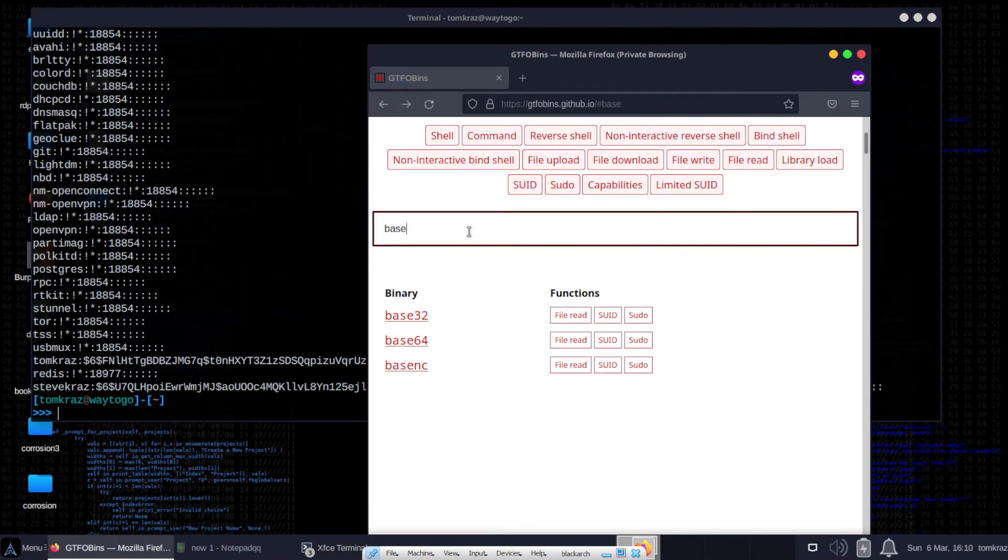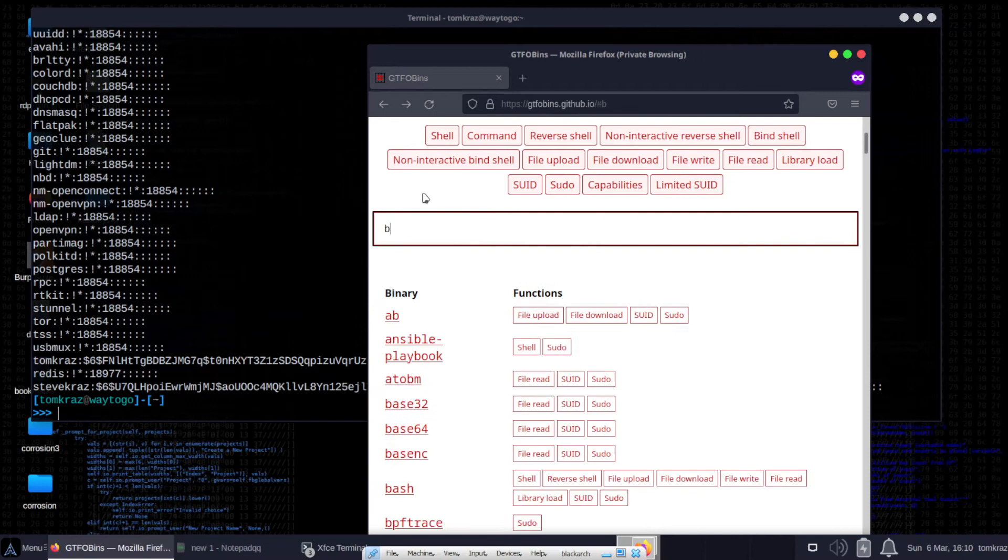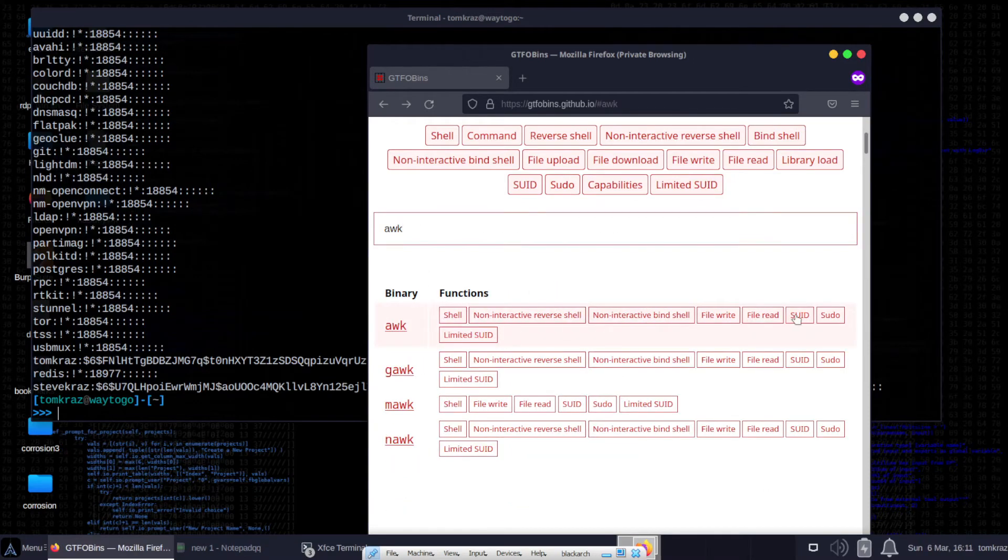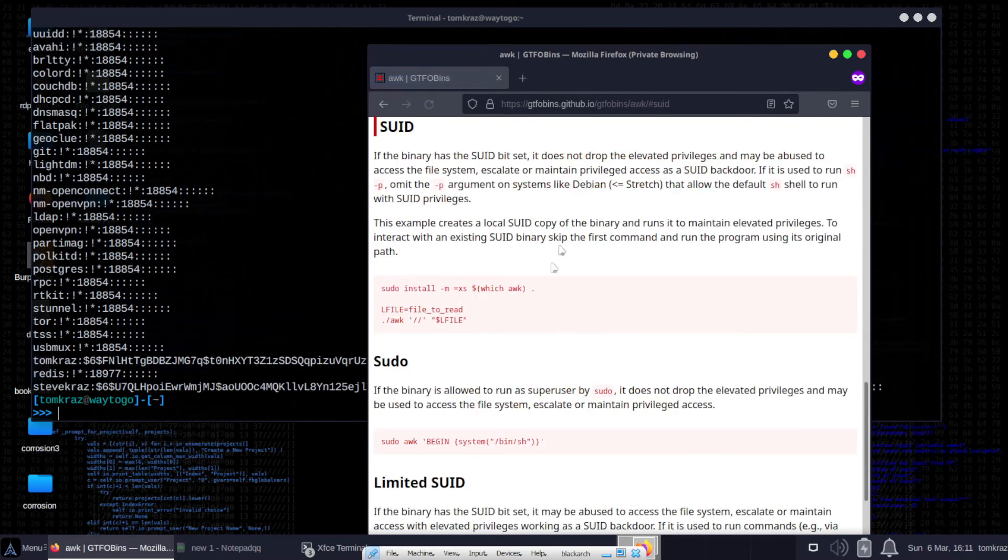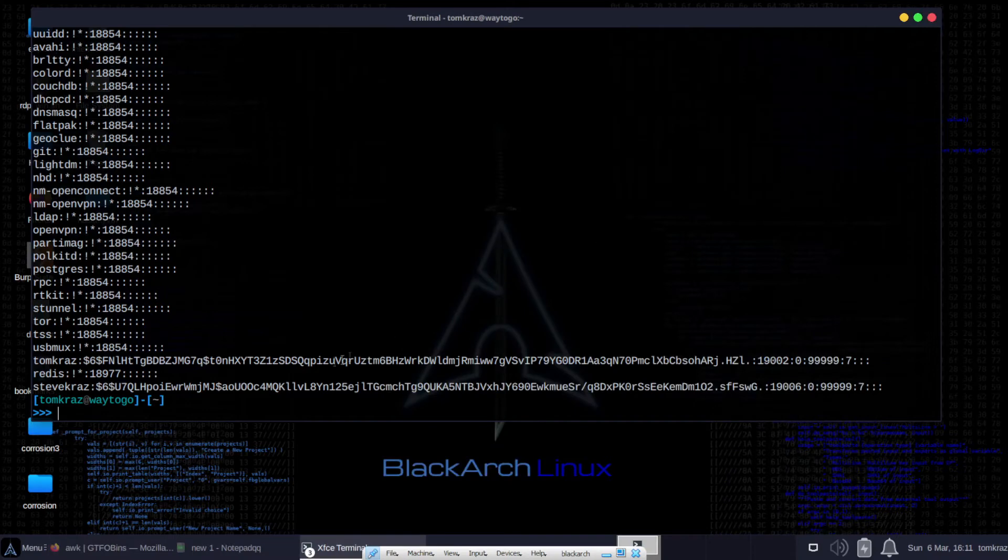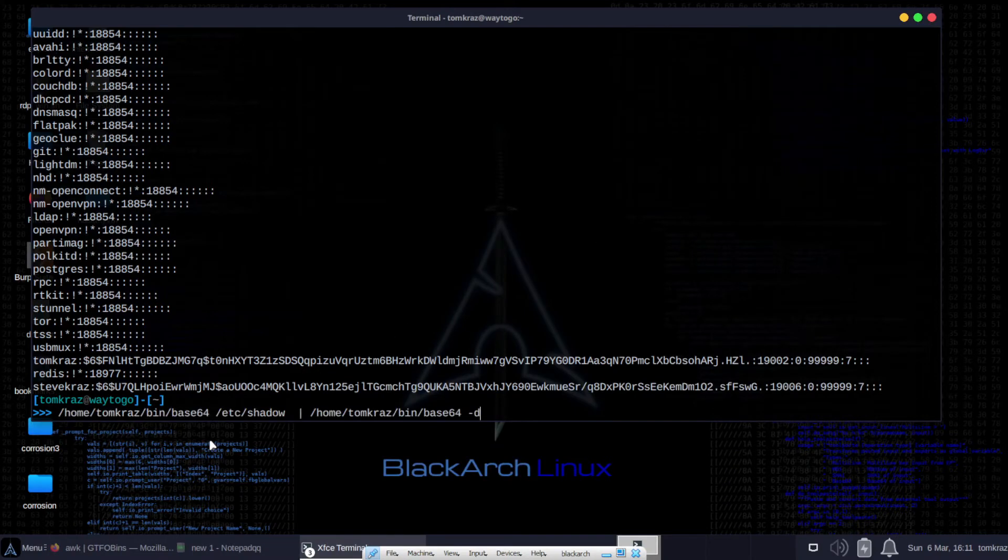What about awk, for example? Awk is a kind of a programming language used to manipulate text strings. And if you have an SUID bit set on awk, you can also read any file on the system. A particular file with root privileges like etc-shadow. So, let's take a look.